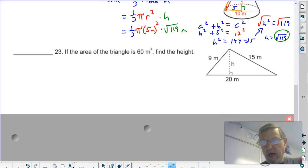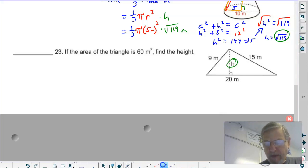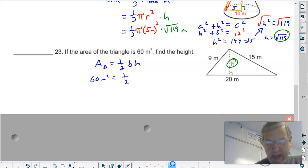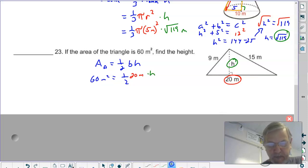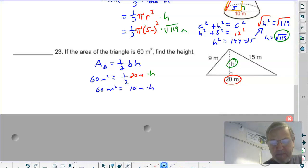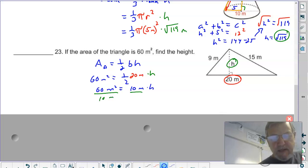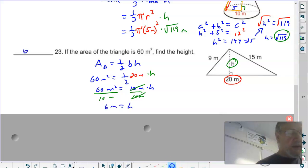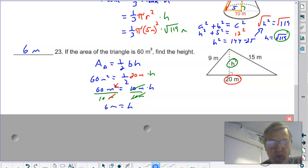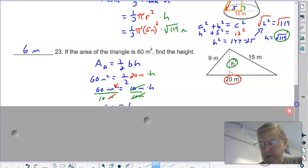If the area of a triangle is 60 meters squared, find the height. Start with the formula: area equals one-half base times height. Substituting: 60 meters squared equals one-half times 20 meters times h. One-half times 20 is 10 meters, so divide both sides by 10 meters and you get h equals 6 meters. Notice how the meters cancel one of the meters squared to leave the correct unit.